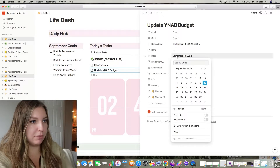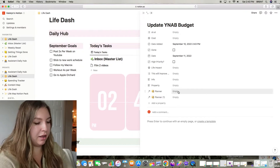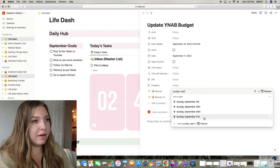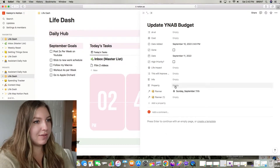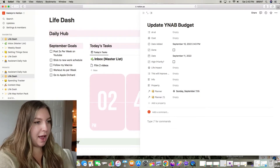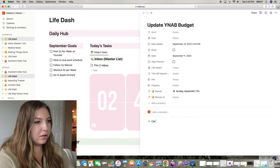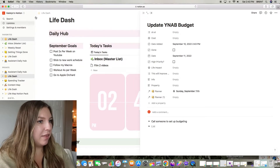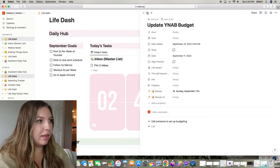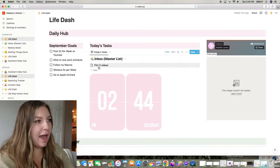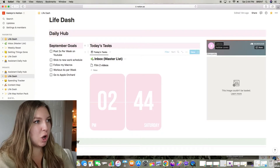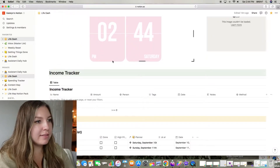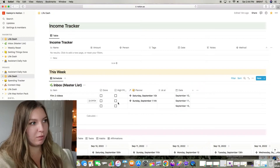Let's add one more thing — I need to update my YNAB budget, so we'll put that under tomorrow, Sunday September 11th. You can also make notes under a task, like 'I need to call someone to set up budgeting,' and that will let you click on it for more detail. Anything added to today's day will show up under today's tasks, and below that I have a weekly to-do list showing anything I have to do for the week.